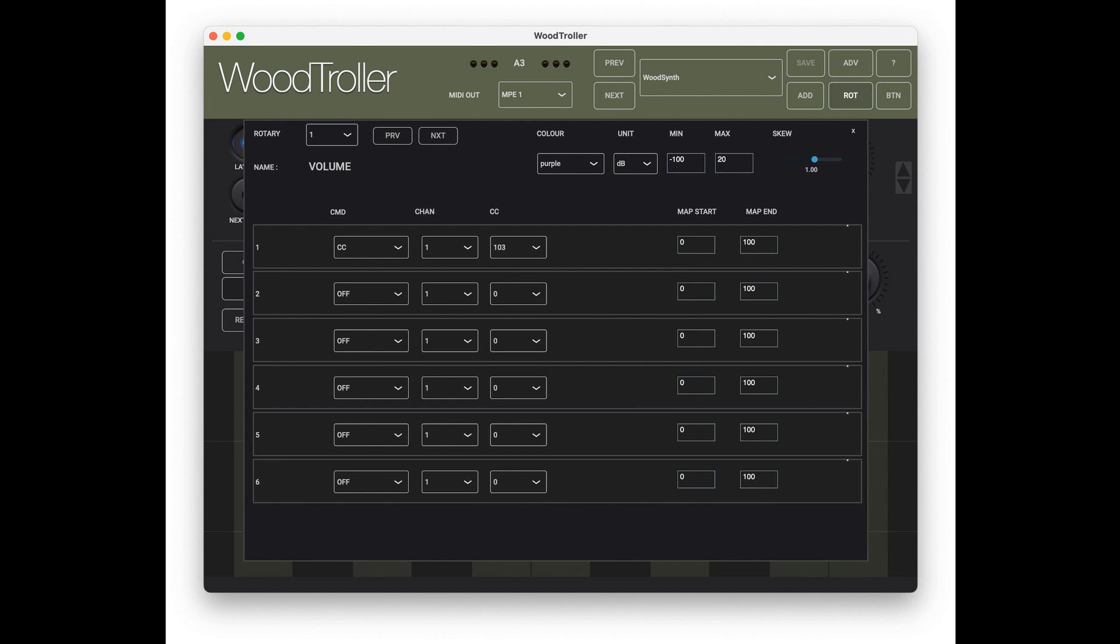8 General Purpose Rotary Controls. Each can send 6 different CC messages to different channels. Each of the 6 command values can be mapped differently to the full rotary range, so one rotary can control several parameters on the same or different instruments.